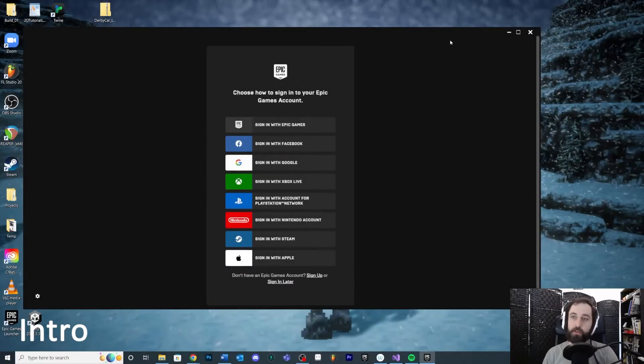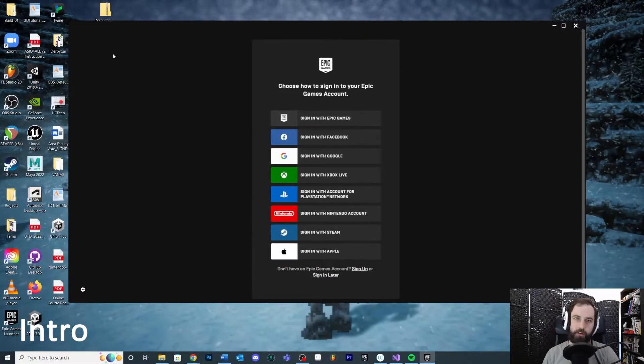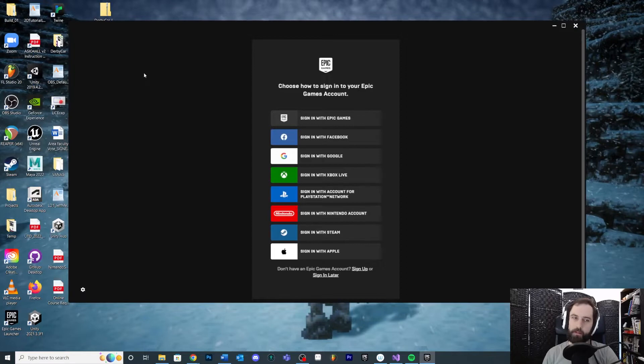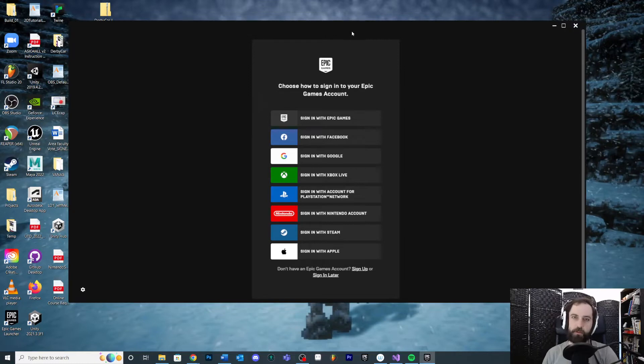Let's assume you haven't used Unreal before. First thing you're going to need is the Epic Launcher. This is very similar to the Unity Hub if you've used other game engines, but basically you're going to download the Epic Launcher.